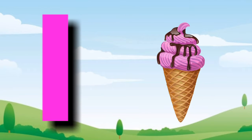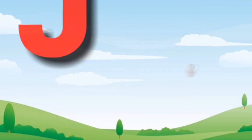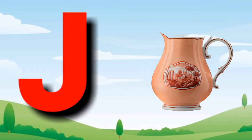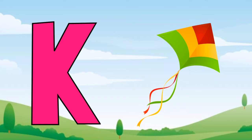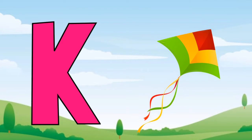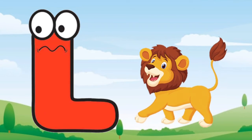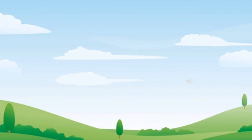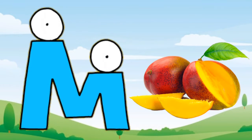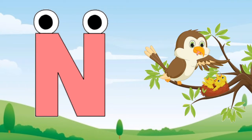I for ice cream, J for dog, K for kite, L for lion, M for mango, L for nest.